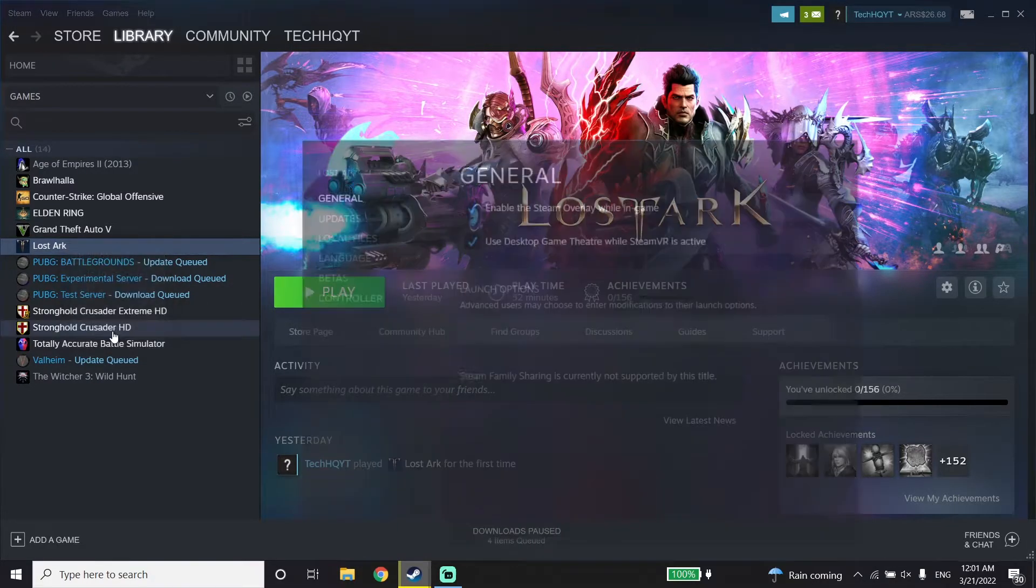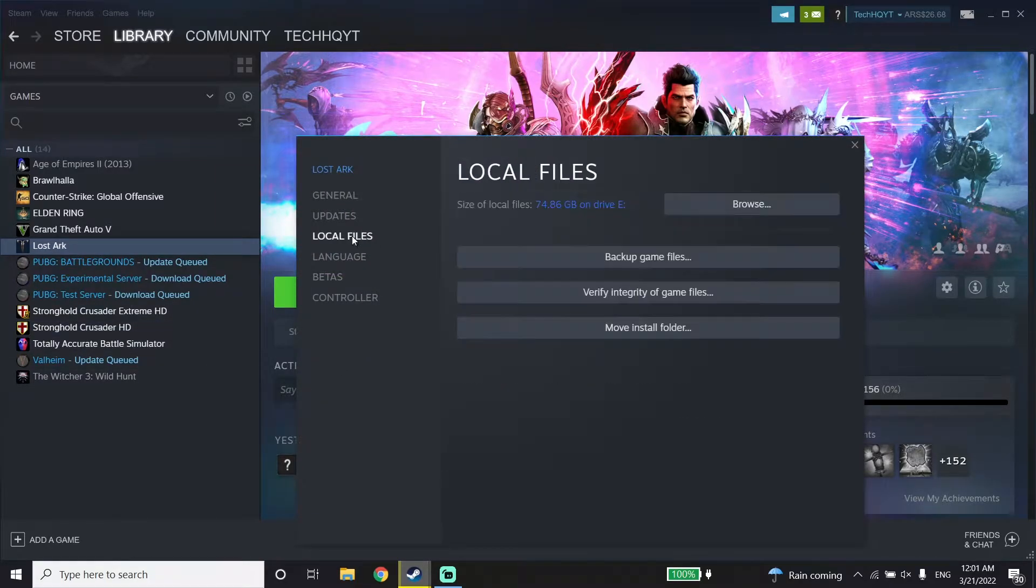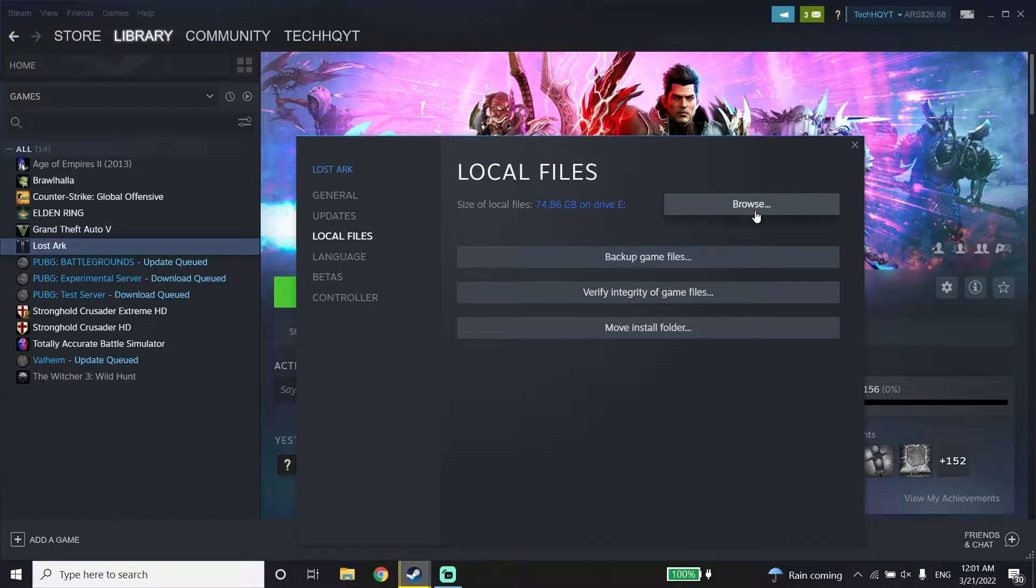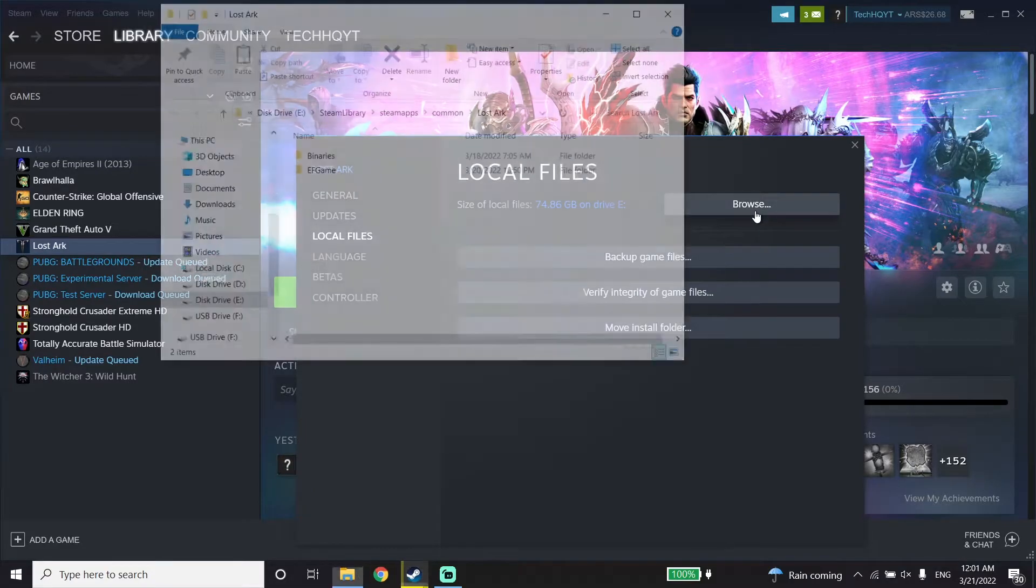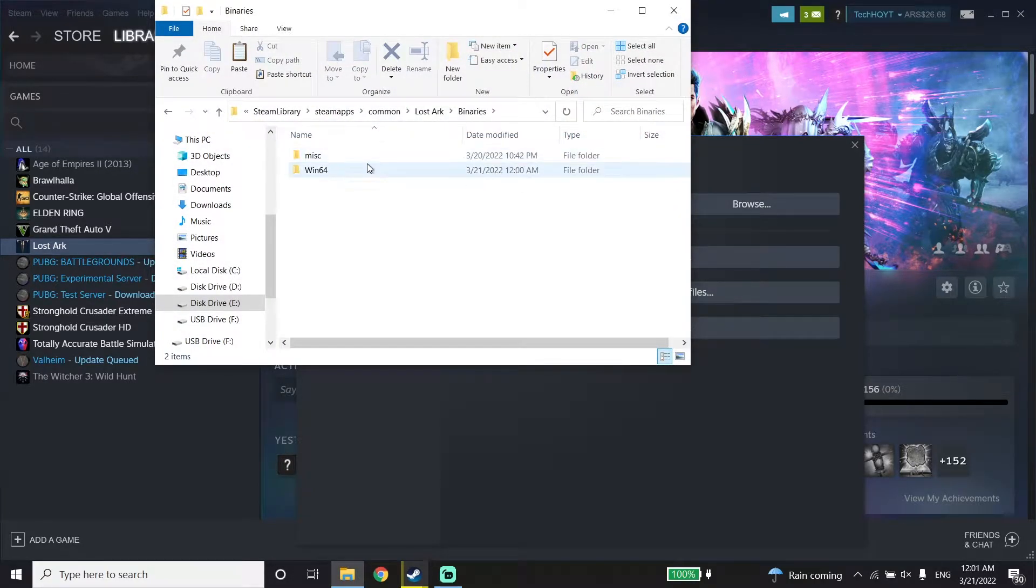Click on Local Files, then click on Browse. Click on Binaries, and then click on Win64.